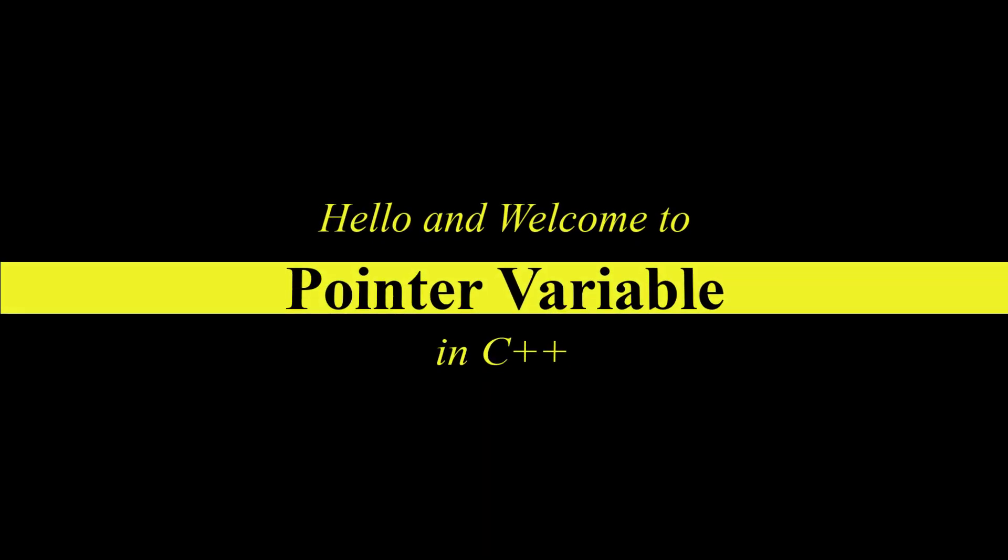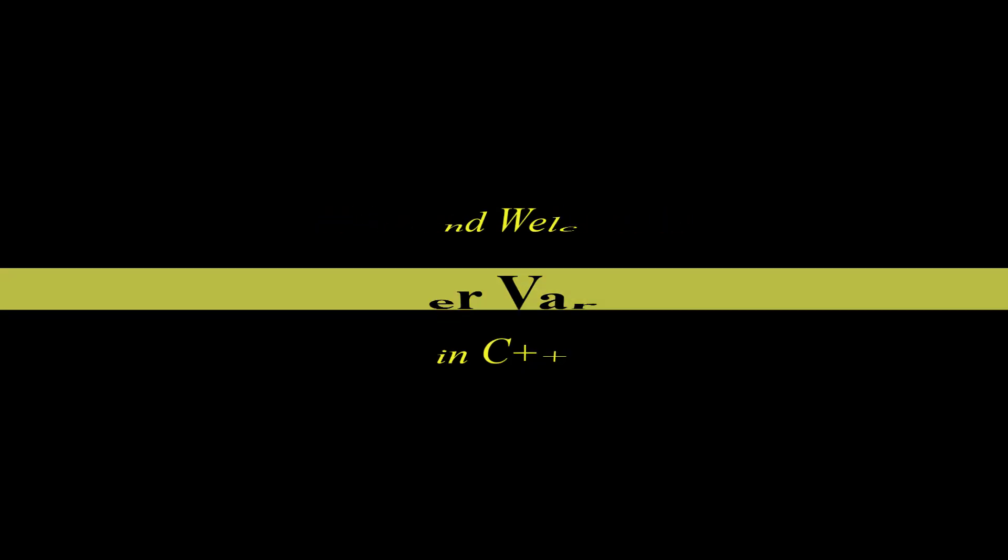Hello and welcome to this video tutorial. This video will be a short introductory tutorial to pointer variables, also known as pointers.